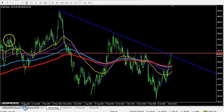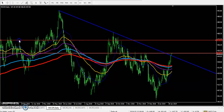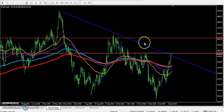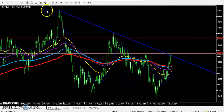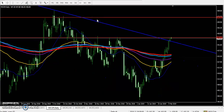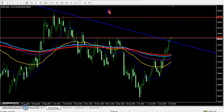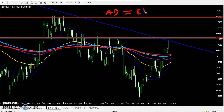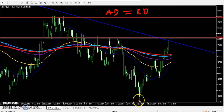If you connect the previous higher points, the next level will be around 463. Another pattern is also forming here — it is called an AB equals CD pattern. You can see a lower point, then a higher point, then a lower point, then a higher point.